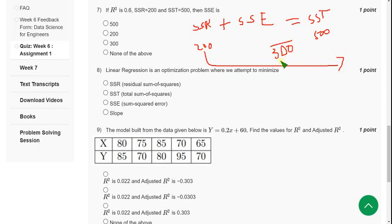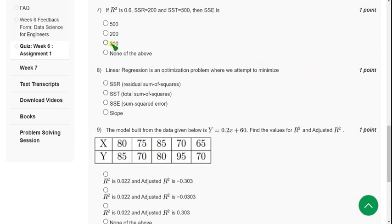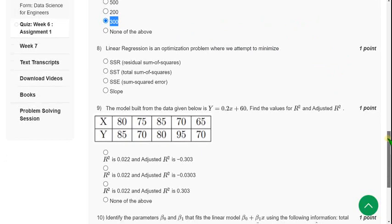So 300 is the probable answer. Guys, if there is any change, you can please suggest me in the comment section. I think there will be no changes. Moving on to eighth question.